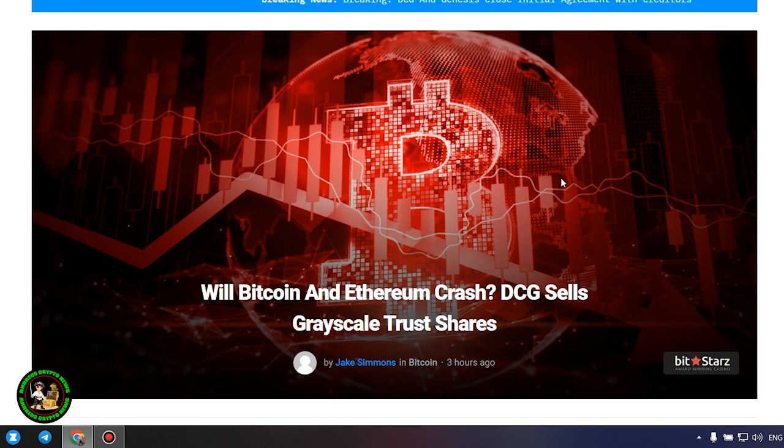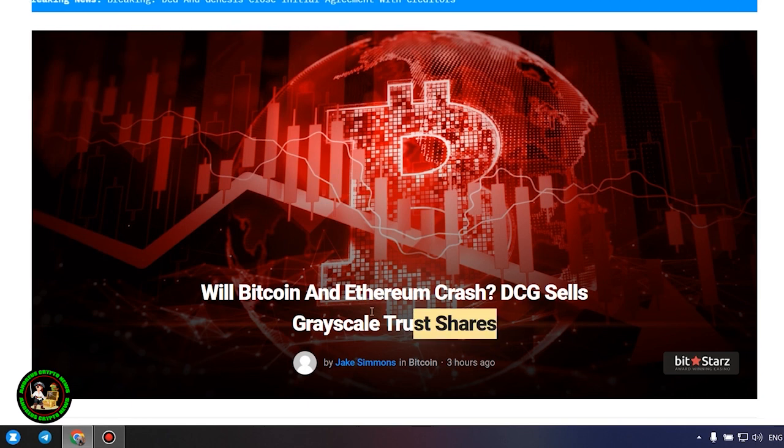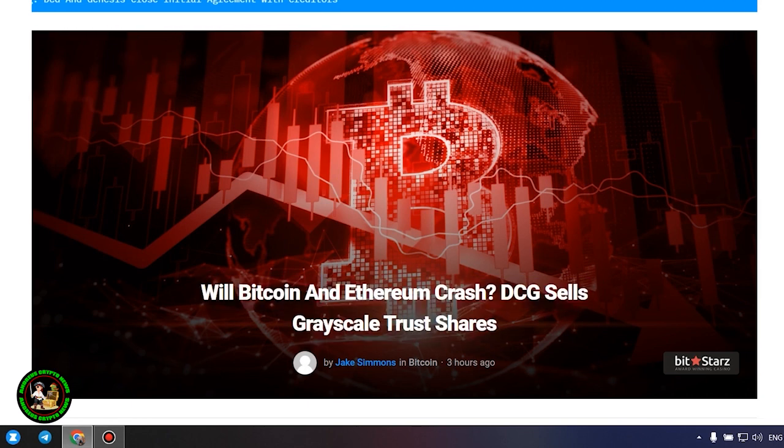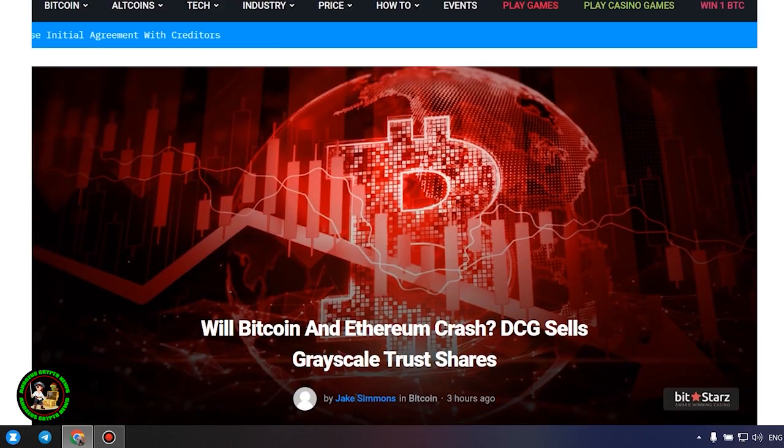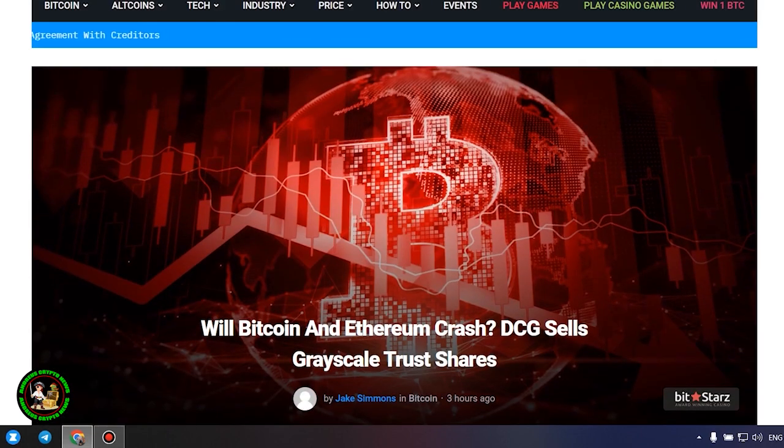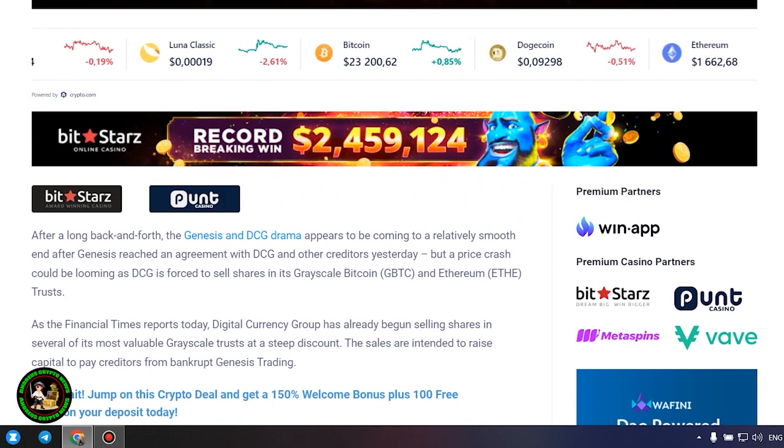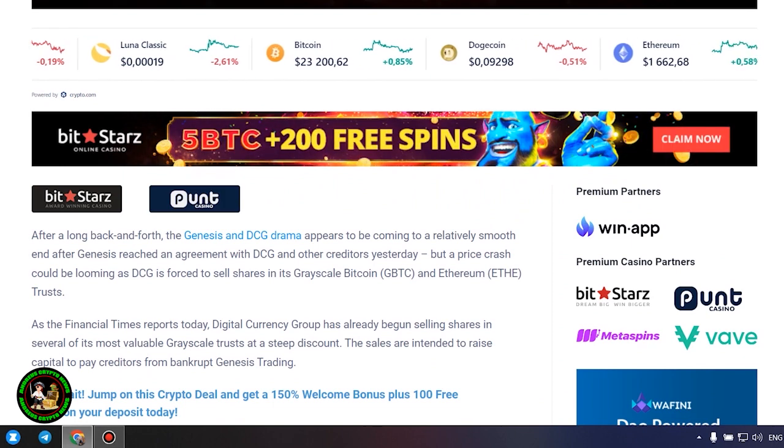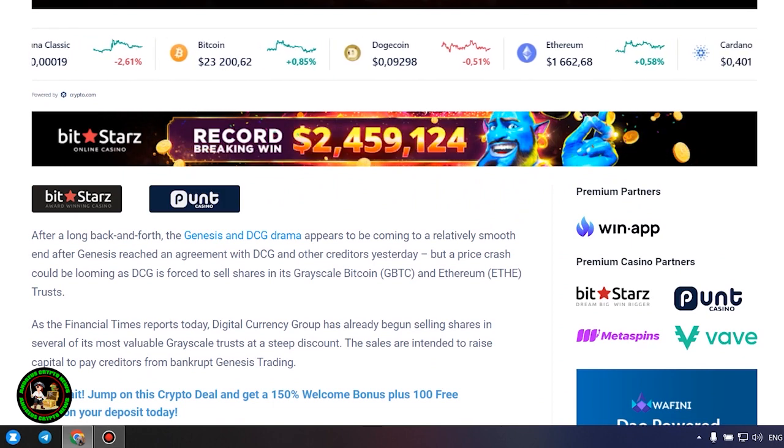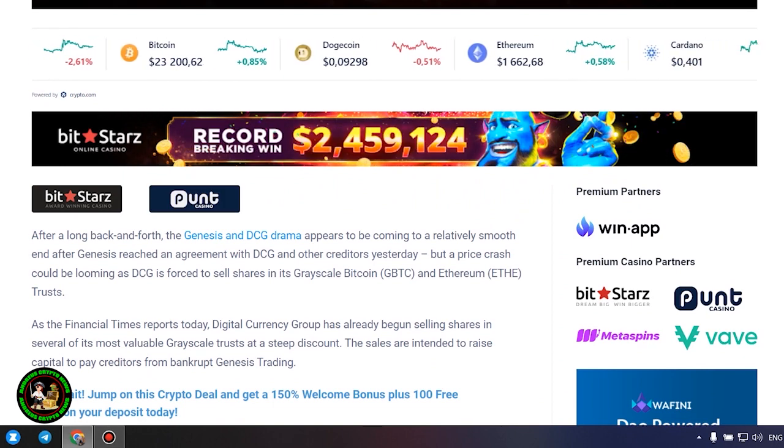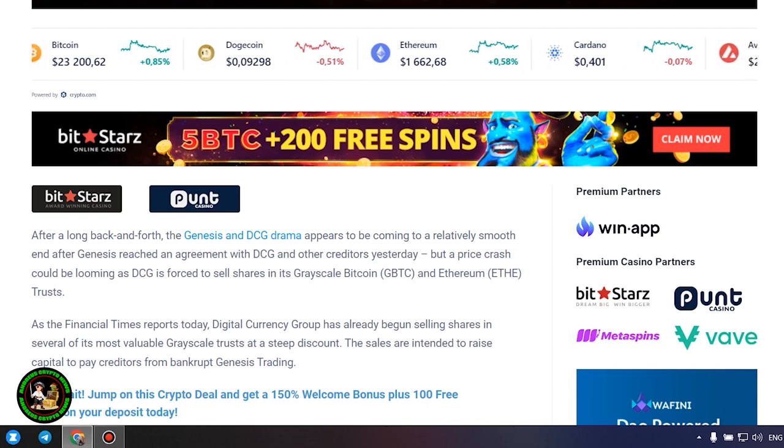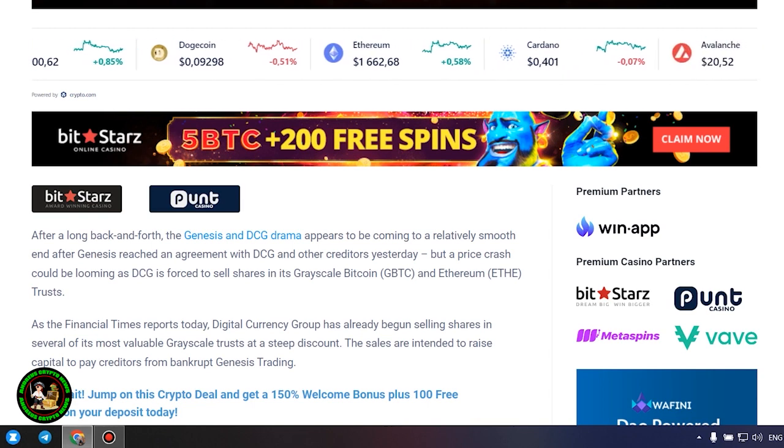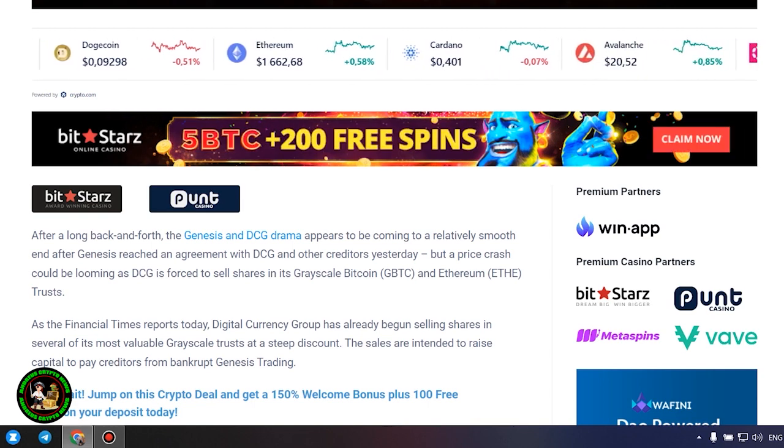Will Bitcoin and Ethereum crash? DCG sells Grayscale trust shares. After a long back and forth, the Genesis and DCG drama appears to be coming to a relatively smooth end after Genesis reached an agreement with DCG and other creditors yesterday, but a price crash could be looming as DCG is forced to sell shares in its Grayscale Bitcoin and Ethereum trusts.